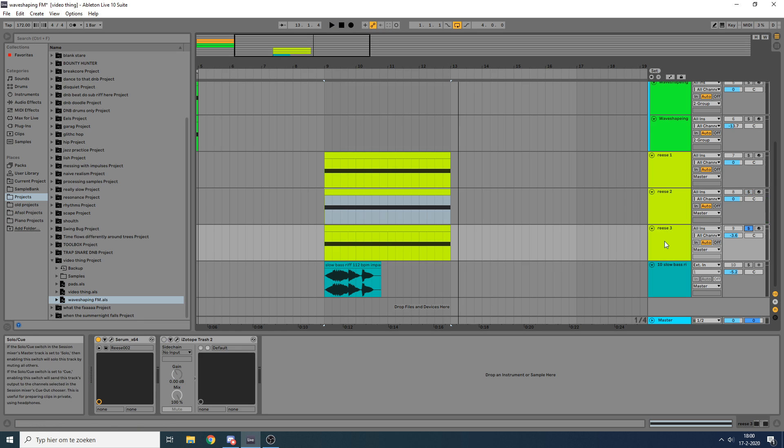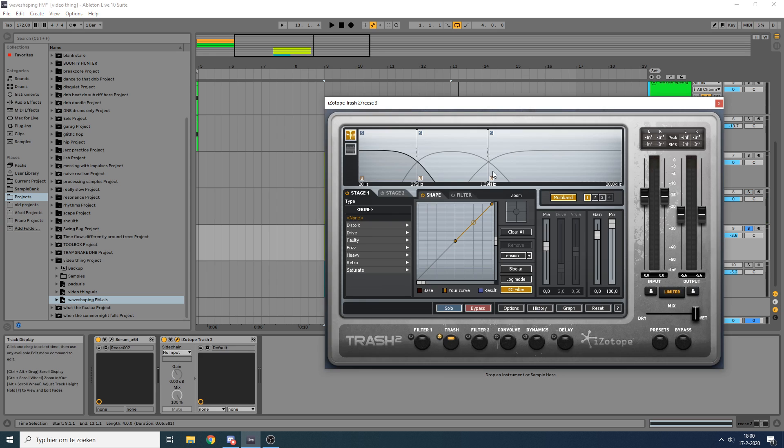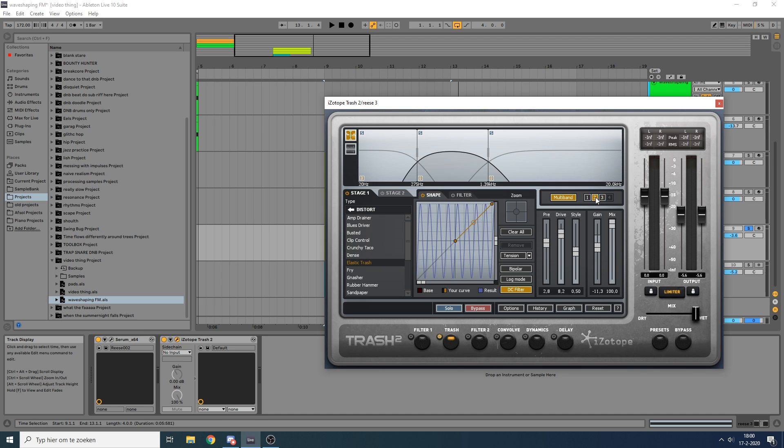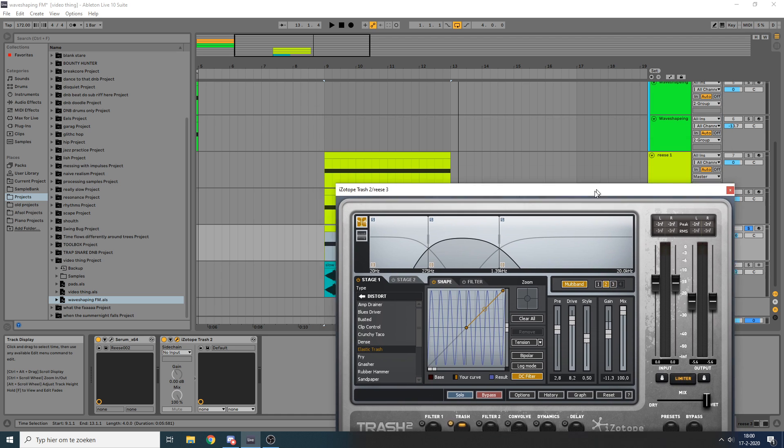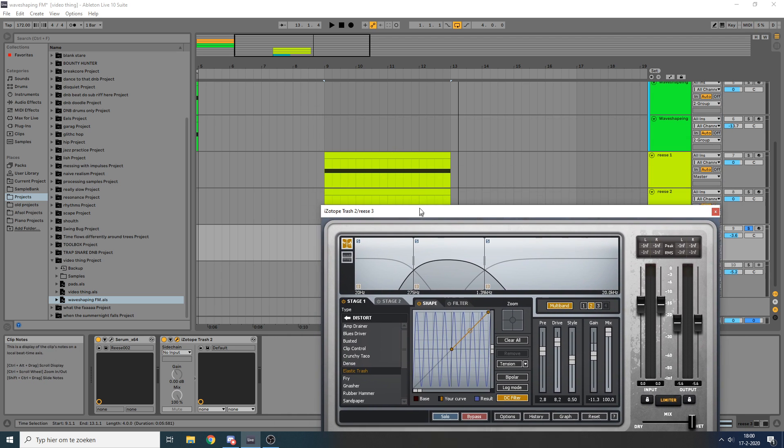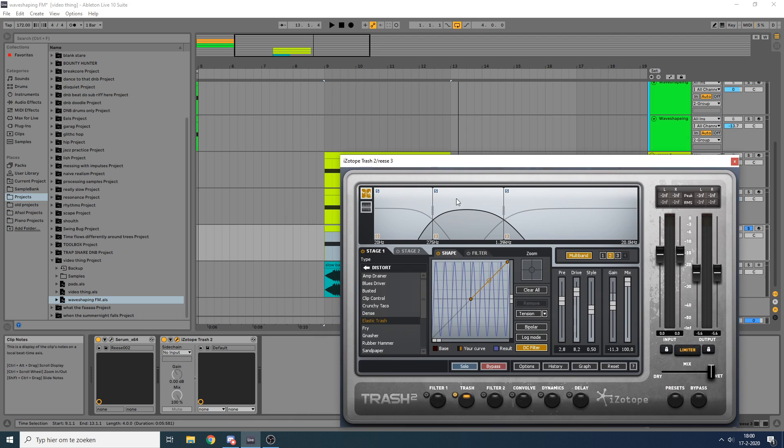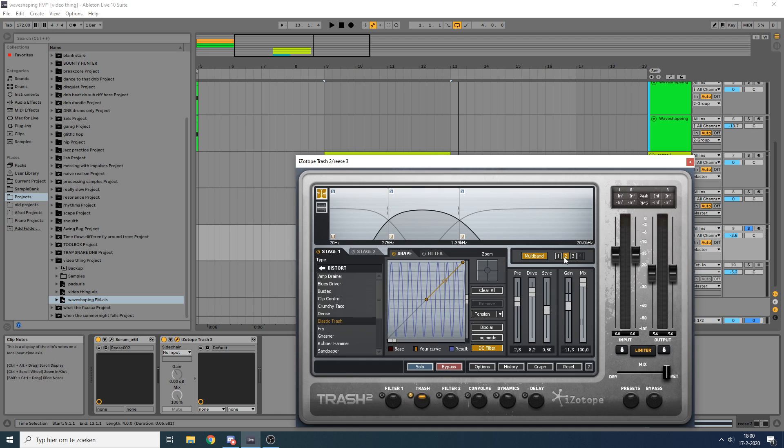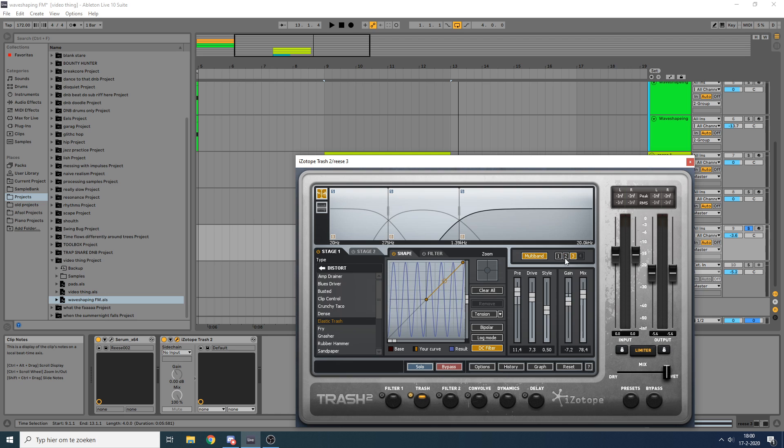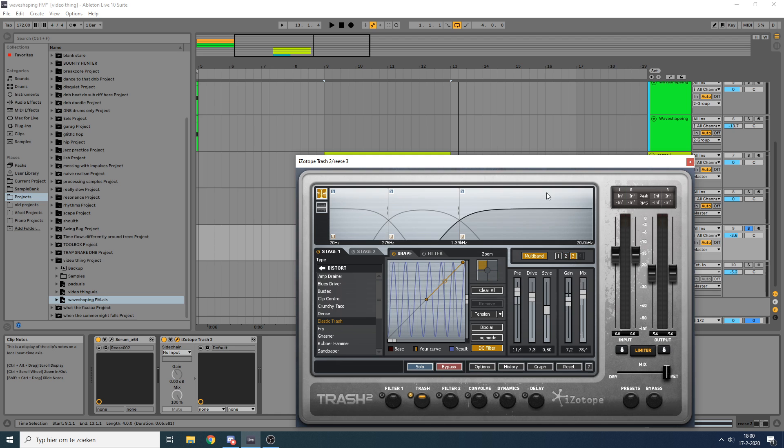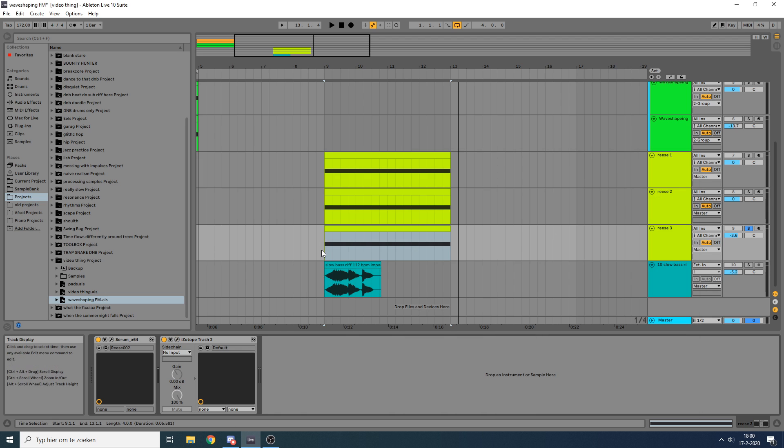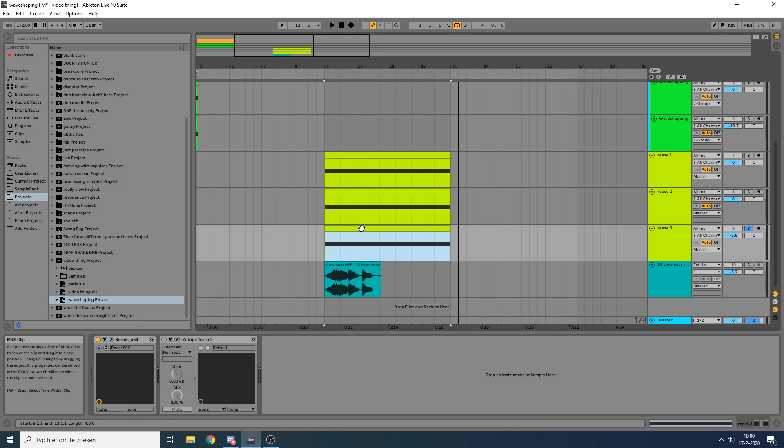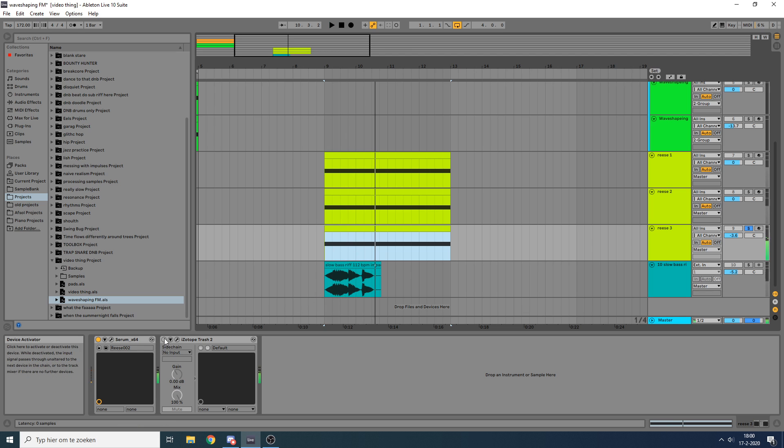And then finally, you can also use Isotope Trash, like I talked about, using the elastic trash algorithm. The cool thing about Isotope Trash is it's similar to the Serum effects distortion in that the Serum effects one uses a filter, and here you use a band splitter, which is similar but not quite the same. So you can see I split the signal into three bands, and on the top two bands I put this elastic trash algorithm at different settings to dial in those frequency ranges and how hard I want to push them into that FM-like sound.